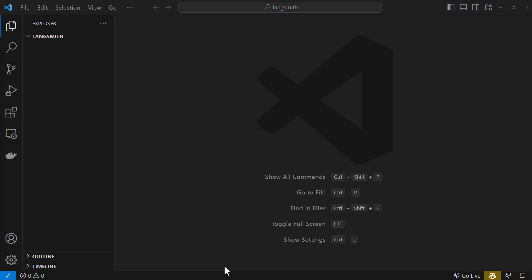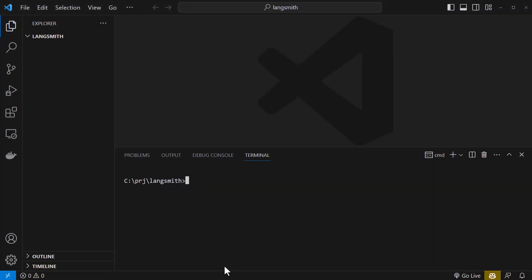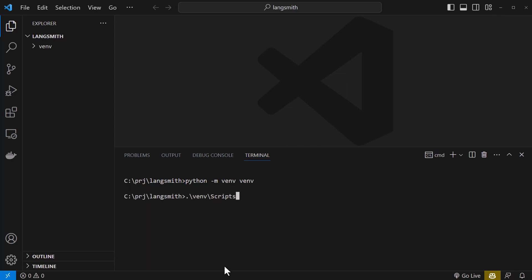When Visual Studio Code has started, we open the terminal to create a virtual environment for this project. We create a virtual environment with python -m venv and the name of the virtual environment, in this case venv, and wait till the virtual environment is created. We activate the virtual environment so that the name of it appears in front of our prompt. Now we can go and install the packages.